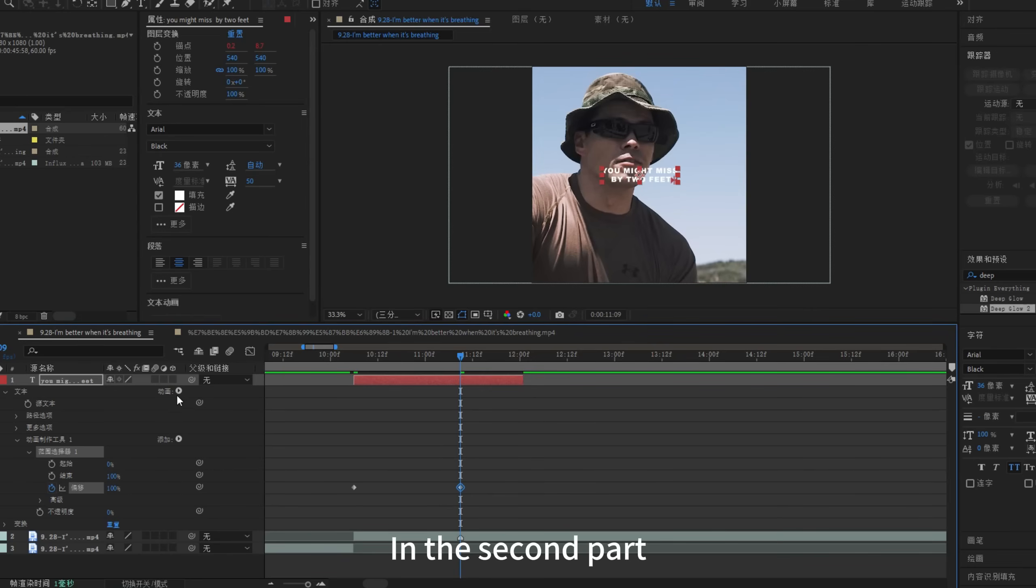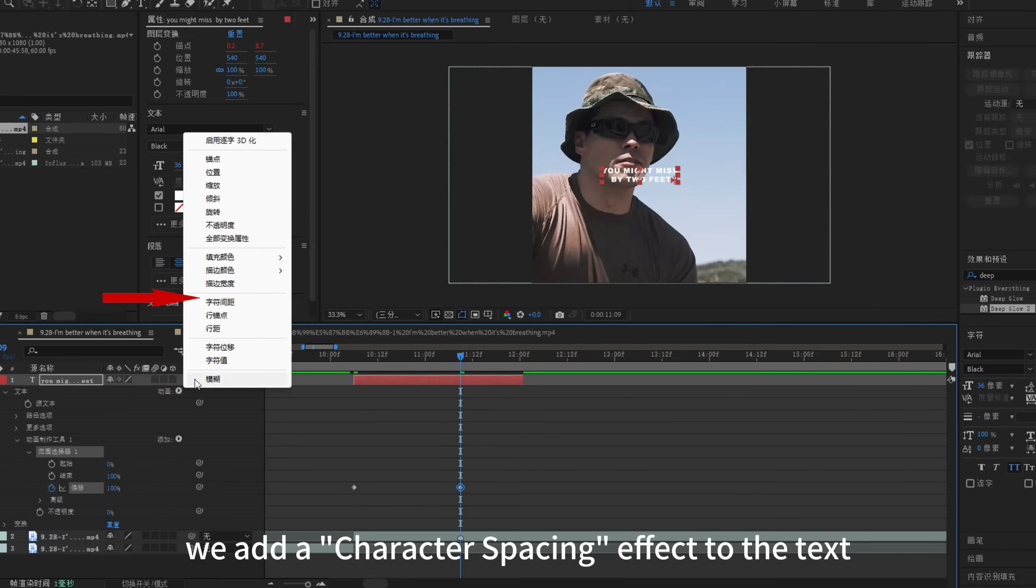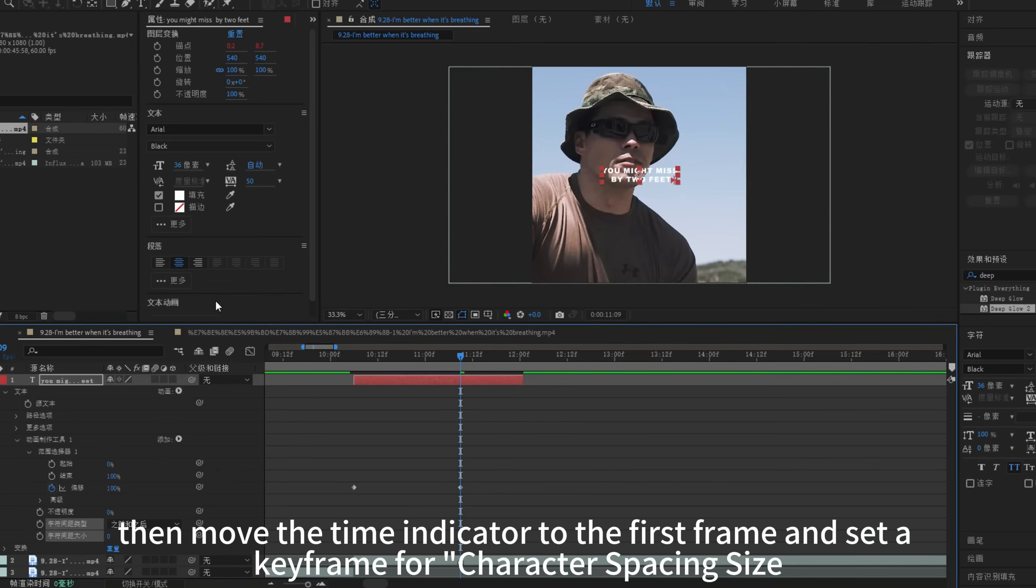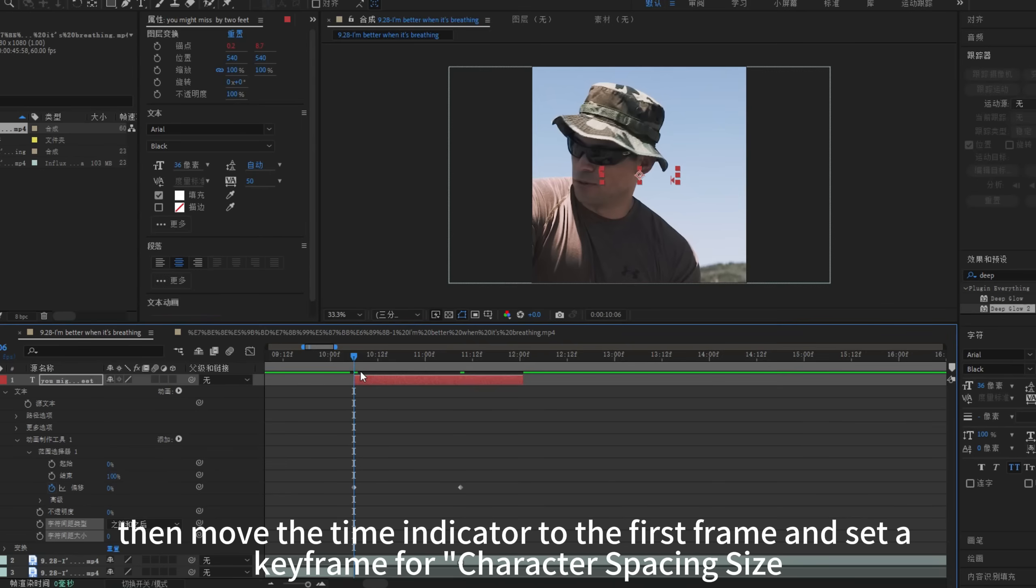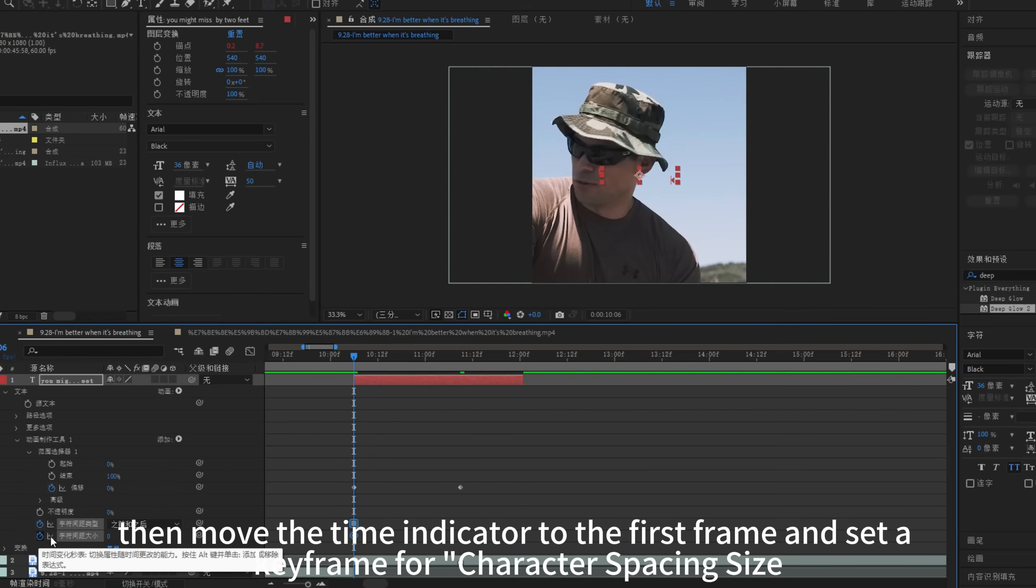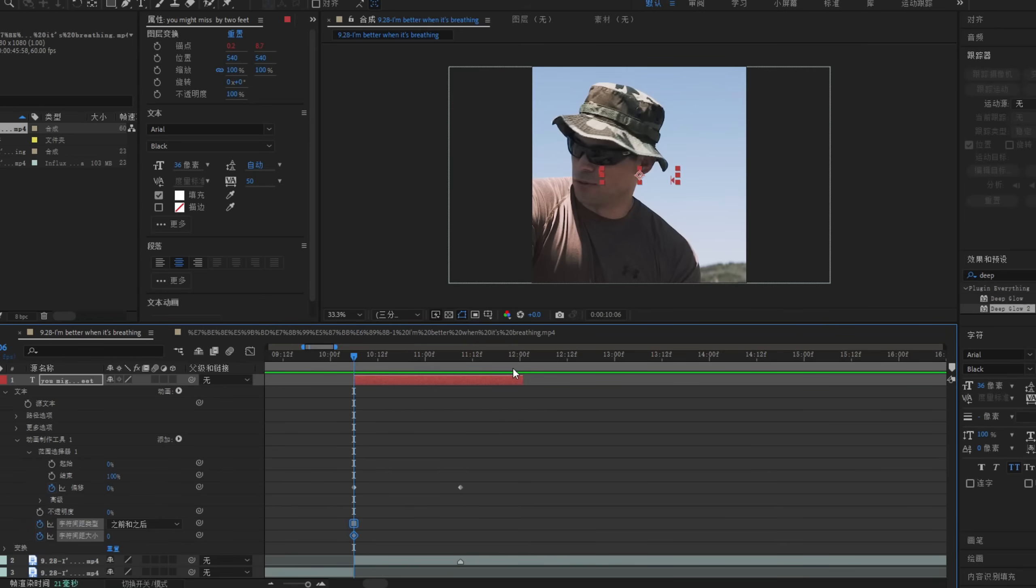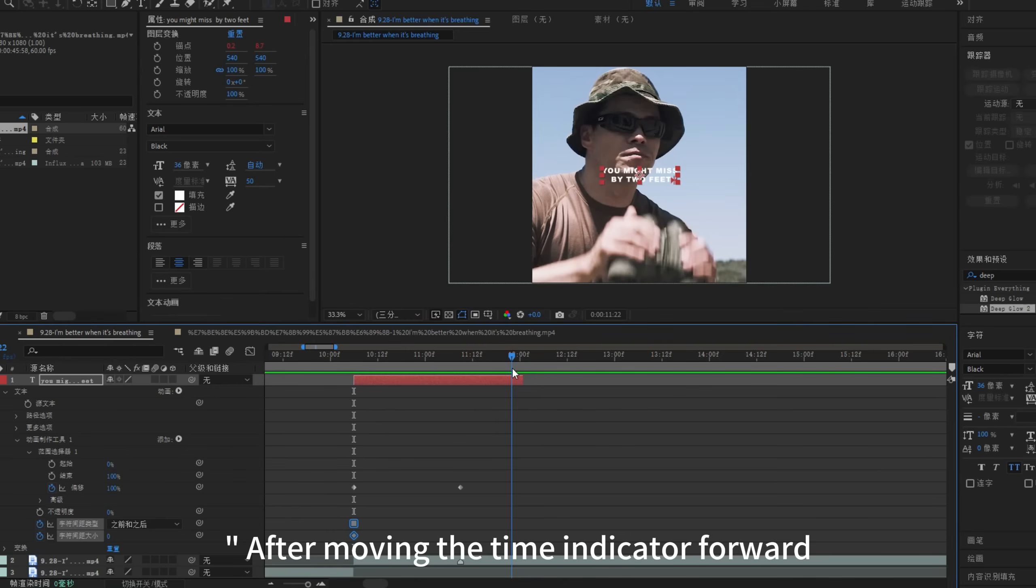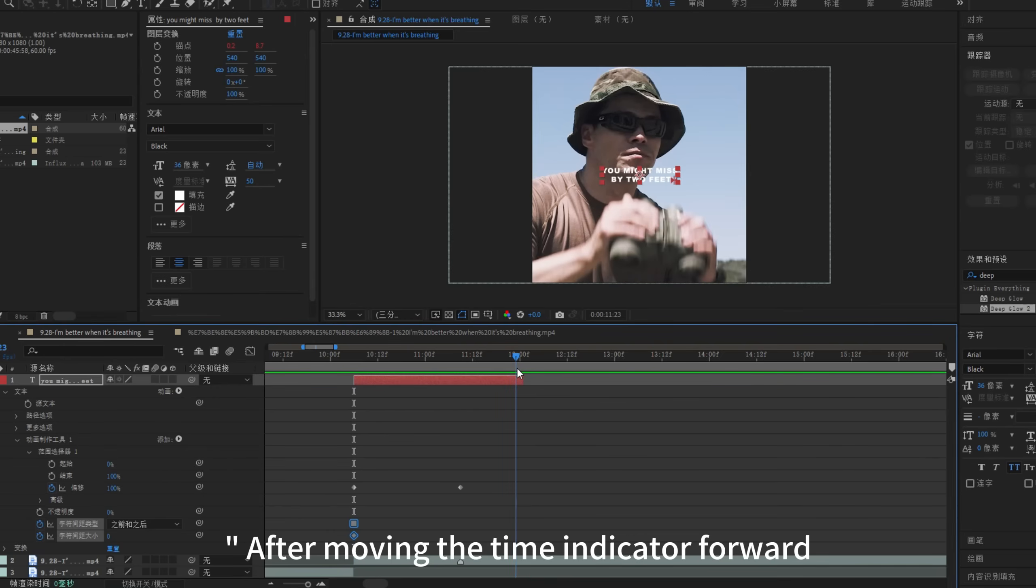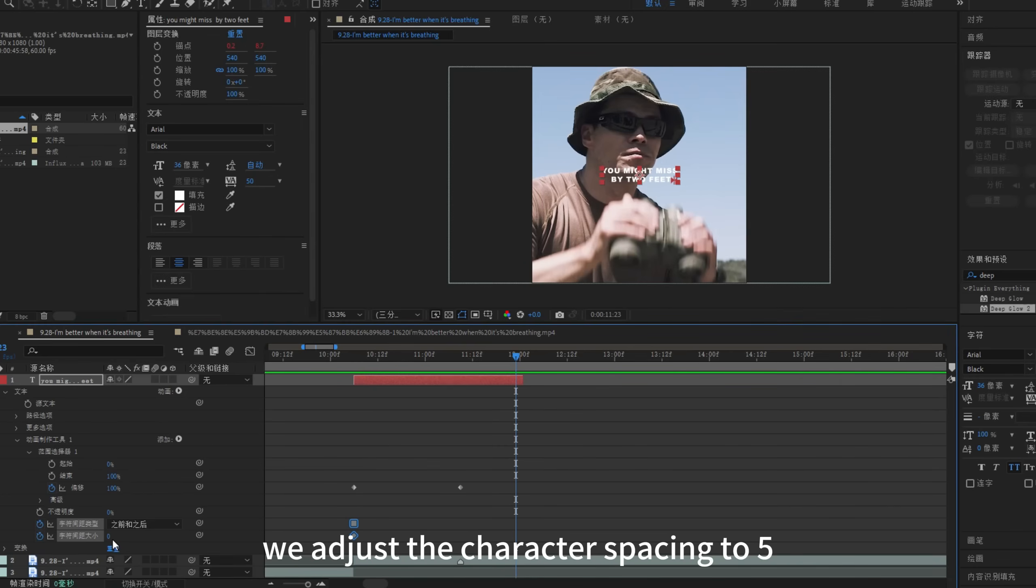In the second part, we add a character spacing effect to the text, then move the time indicator to the first frame and set a keyframe for character spacing size. After moving the time indicator forward, we adjust the character spacing to 5.